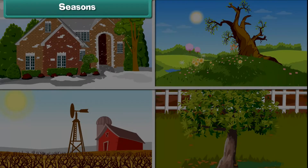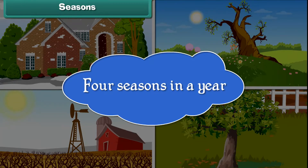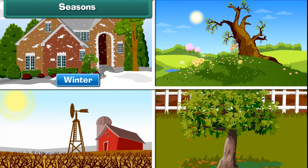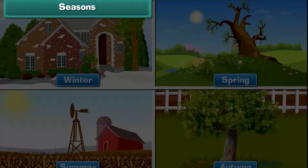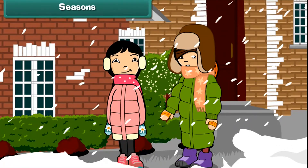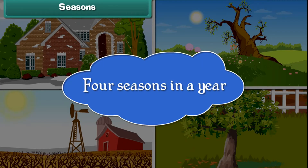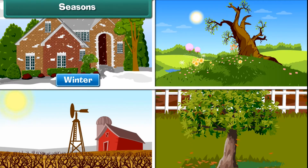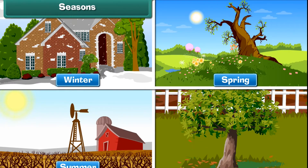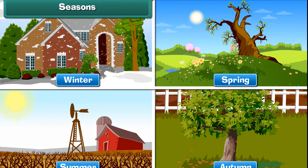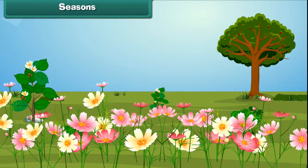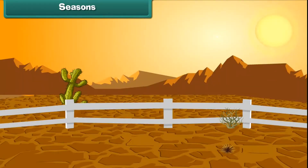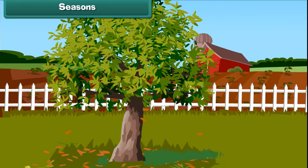Seasons. There are 4 seasons in a year. They are winter, spring, summer and autumn. In winter, we wear woolens to keep ourselves warm. In spring, flowers blossom. Summers are hot. Trees shed leaves in autumn.